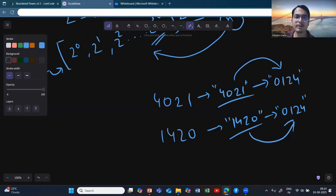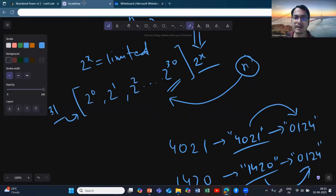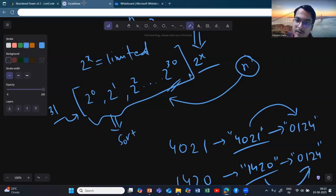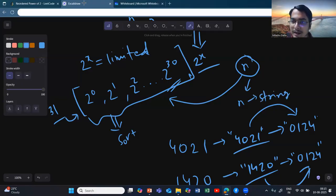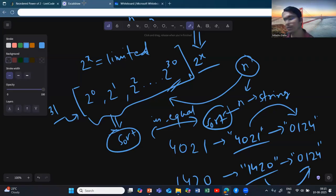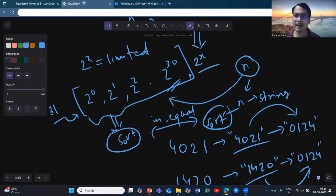So the algorithm is: iterate through all 31 powers of two, convert each to a string and sort it, then convert N to a string and sort it too. Check whether these two sorted strings are equal. If they match for any of the 31 powers, return true. If none match after all iterations, return false.